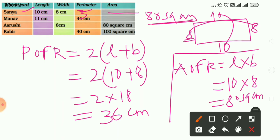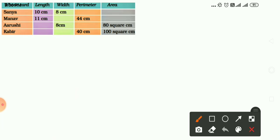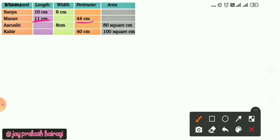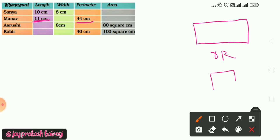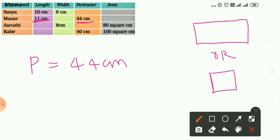Now come to the second card made by Manav. Its dimensions are not completely given. The length is 11 cm and the perimeter is 44 cm. We need to figure out the shape — it may be a rectangle or it may be a square with all equal sides. Let's think about it.